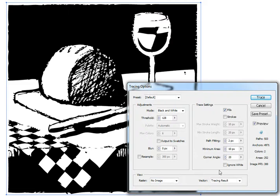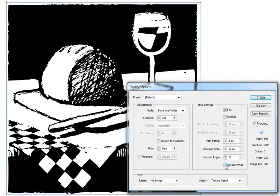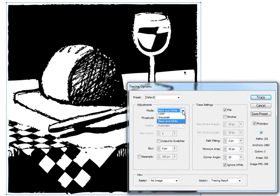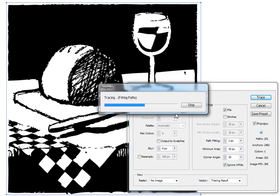Also, here's a tip: switch Ignore White on and that just doesn't render the white objects, it leaves them blank and makes this section a little bit quicker. So up here on the left, change Black and White to Color.